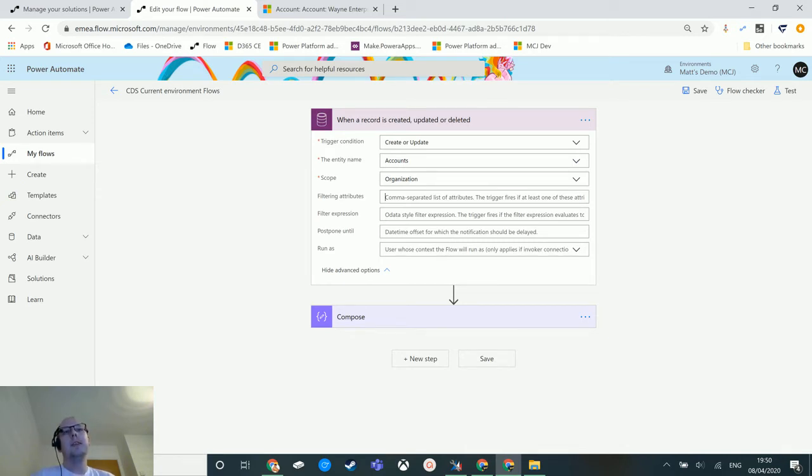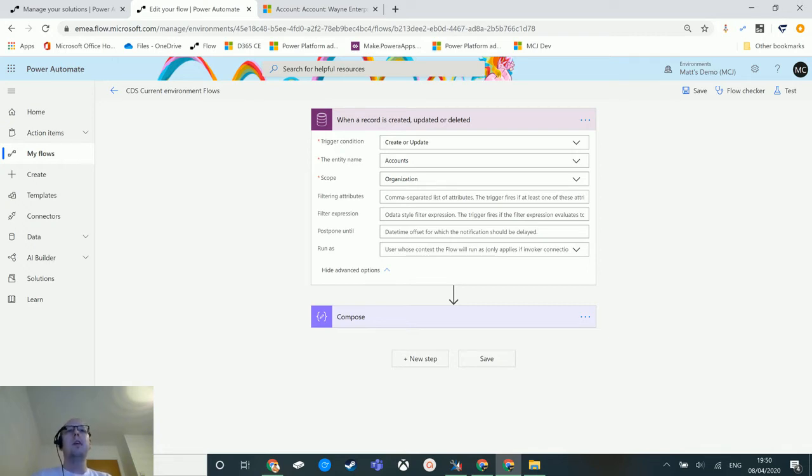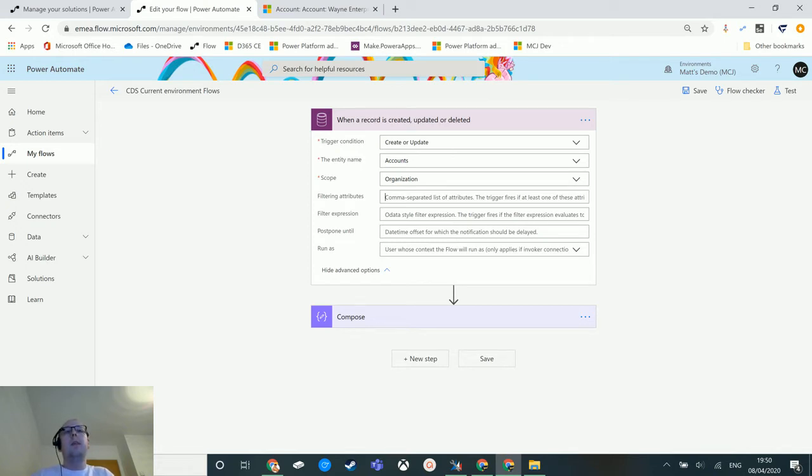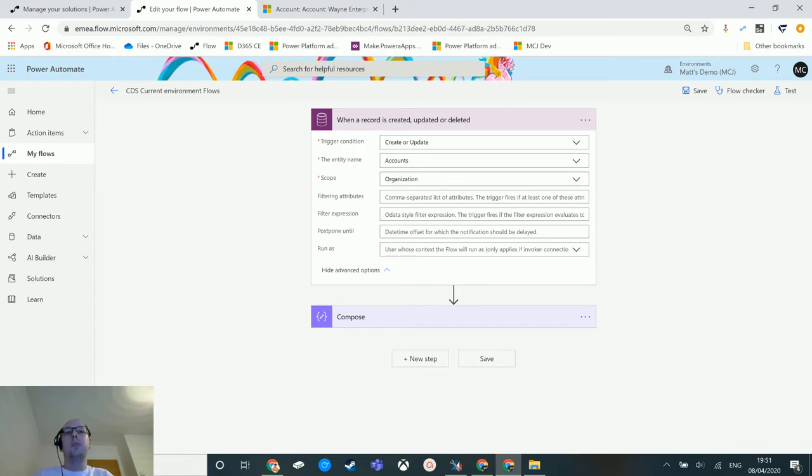So the filtering expression parameter allows you to pass in an OData style filter to the trigger and specify whether this is going to trigger or not. Previously we looked at filtering attributes where if one of these changes the flow will trigger. The filtering expression actually stipulates that you need to pass an expression that evaluates to true for it to trigger.